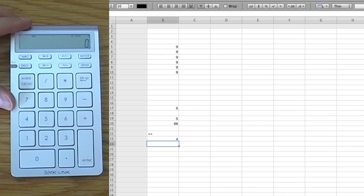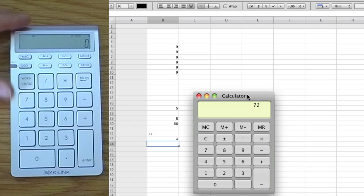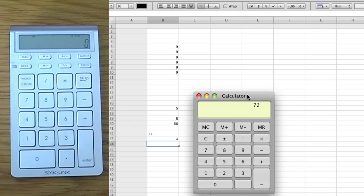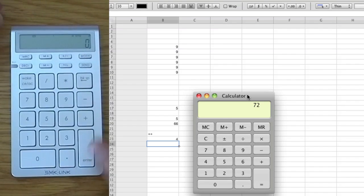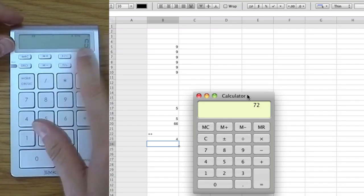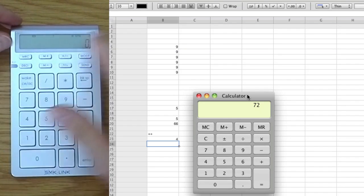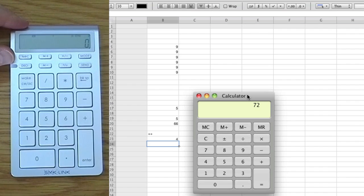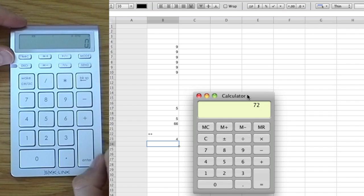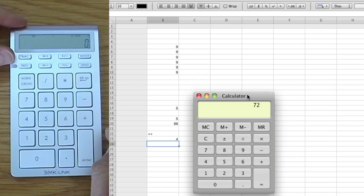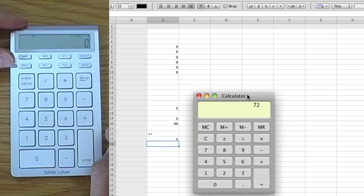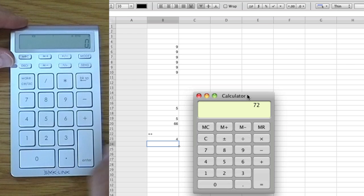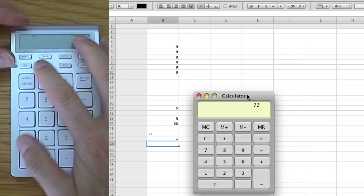All right, so same feature there but using a different program. Certainly a lot quicker than dealing with a line of number keys across the top of your keyboard. I love my number pad on my keyboard.